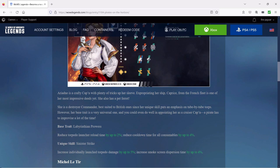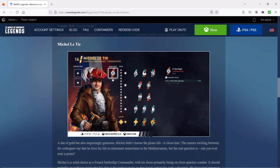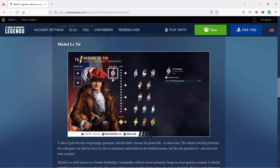The battleship commander here is Michael Le Térre and his base trait improves the ship's ATBA shell damage, or as it used to be known, the secondaries. A fan of gold but also surprisingly generous, Michael didn't choose the pirate life. The rumors swirling between his colleagues say that he lives his life in retirement somewhere in the Mediterranean.